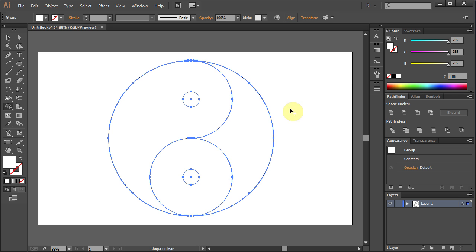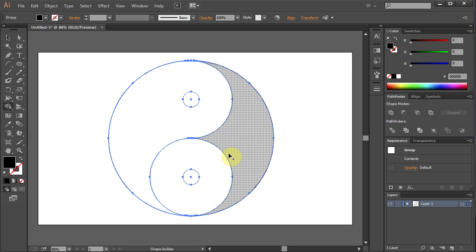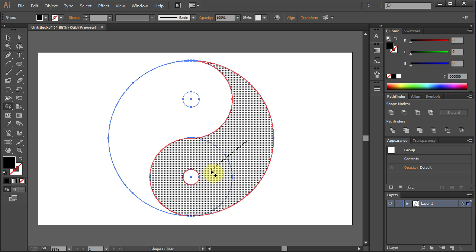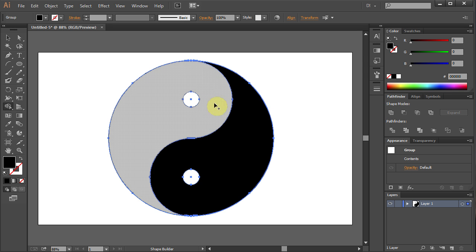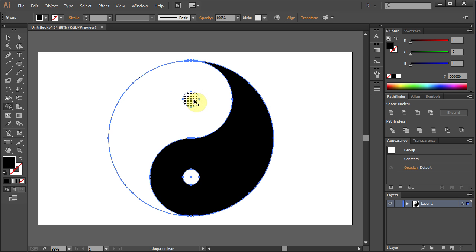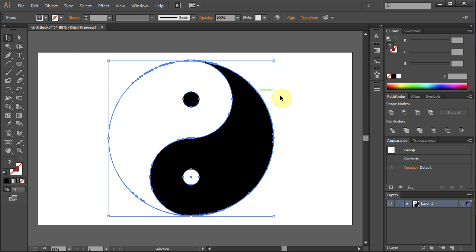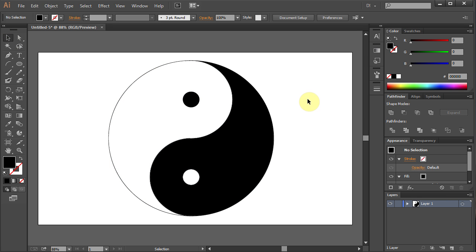Let's change the color to black and do the same with the other two shapes. Click on the little circle on top. Go to the Selection tool and click anywhere on the artboard.